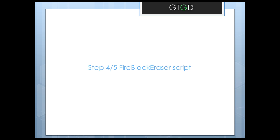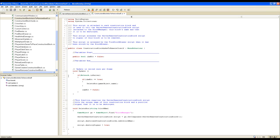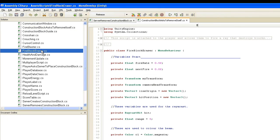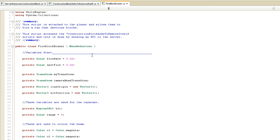We're on to step four of five: the fire block eraser script. This script is attached to a game object called the block eraser, attached to both players, and allows them to fire a ray that detects which block the player is trying to remove. When it detects a block, it accesses the construction block asked to remove itself script and tells it that the block has been hit — sets I am hit to true. Once I am hit is true, that construction block sends its own signal to the server removes construction block script to get rid of itself across the network.